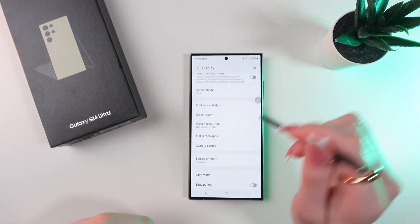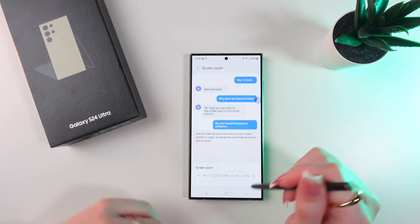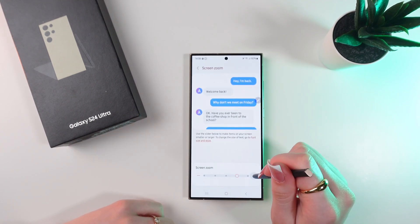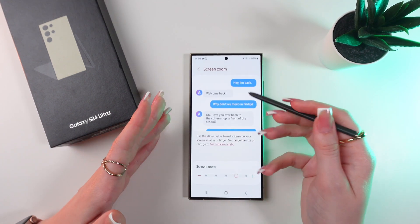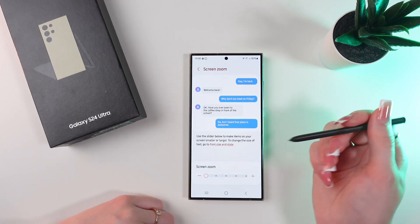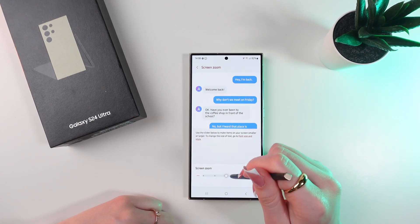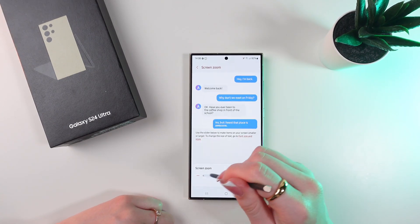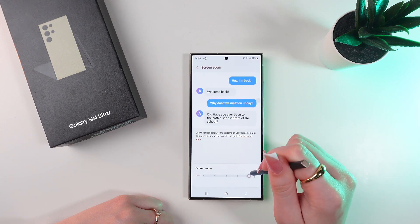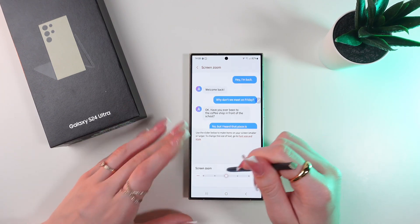Now let's go back and find Screen Zoom. Here you can change the size of the text as well as the size of the screen. As you can see, I have the ability to change the size.